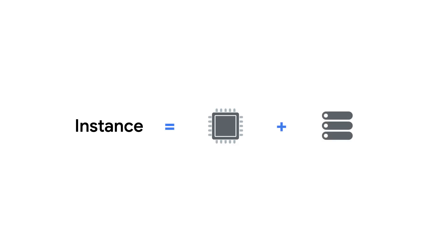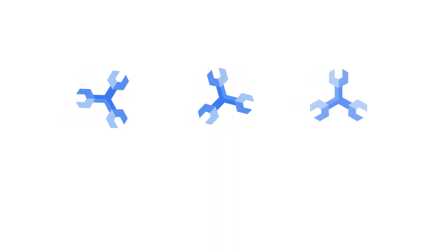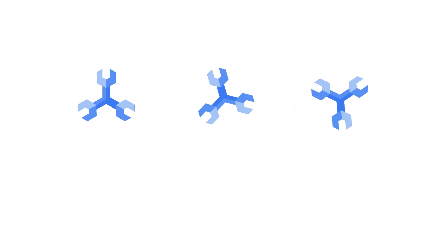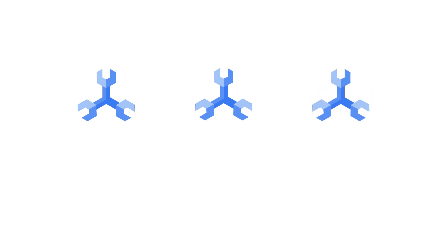For Spanner, an instance refers to an amount of compute and storage capacity that you get access to. An instance will have at least three replicas created depending on which configuration you choose. This means that Spanner provides high availability by default. Each instance can have multiple databases depending on your needs.